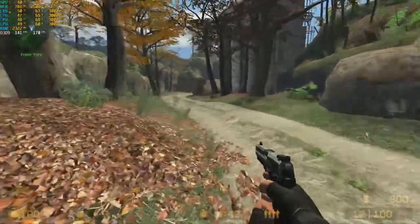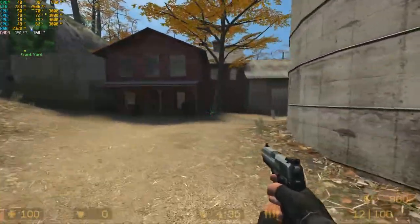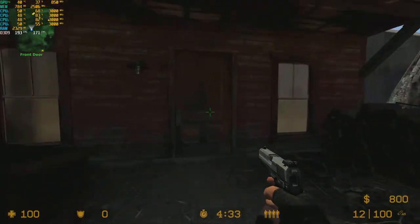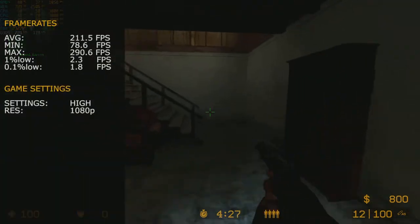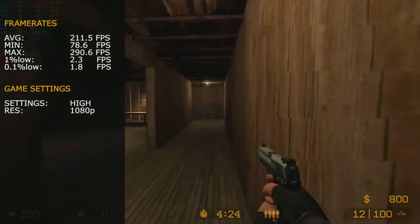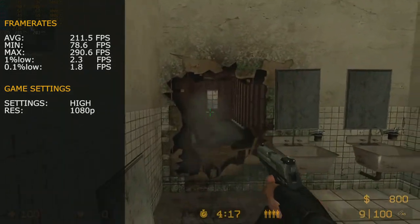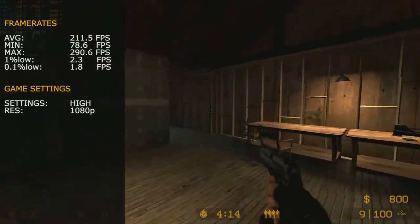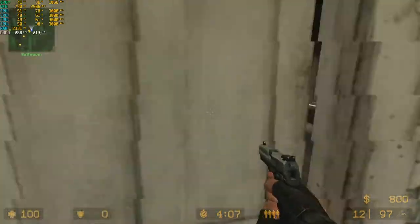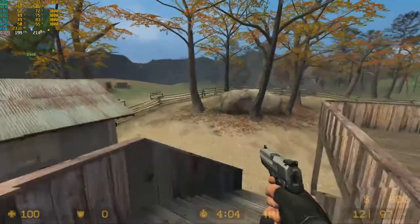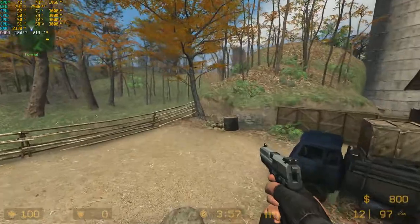On my list today is Counter-Strike Source. We were running Counter-Strike GO earlier, but I couldn't get RivaTuner to feed back frame rate details. For Counter-Strike Source, average frame rate was 211.5 FPS, minimum 78.6 FPS, maximum 290.6 FPS, 1% lows 2.3 frames, and 0.1% lows 1.8 FPS. Counter-Strike Source generally played cyclically smooth - a couple of loading hitches accounted for the low percentile dips, but overall a very smooth, fun, and playable experience.